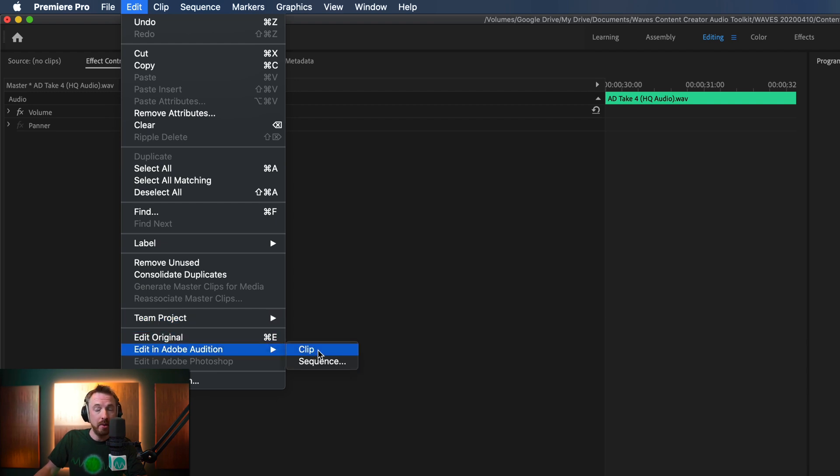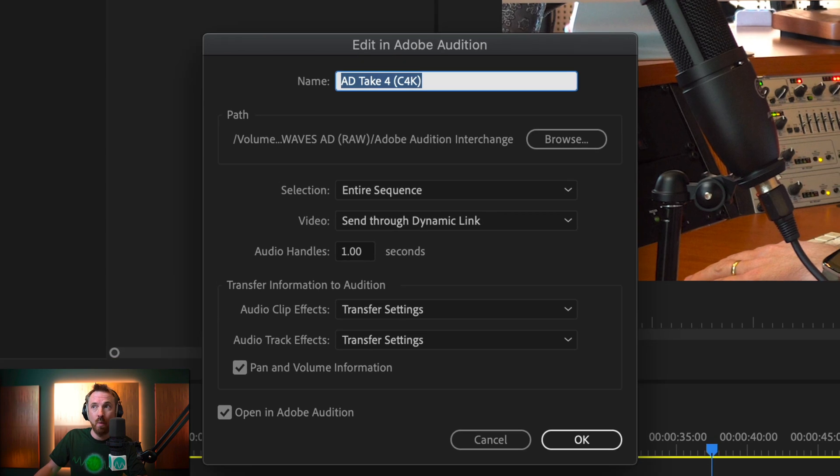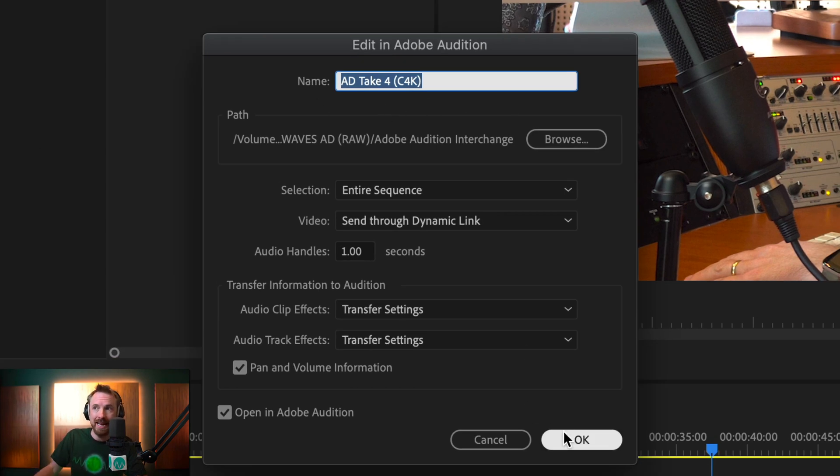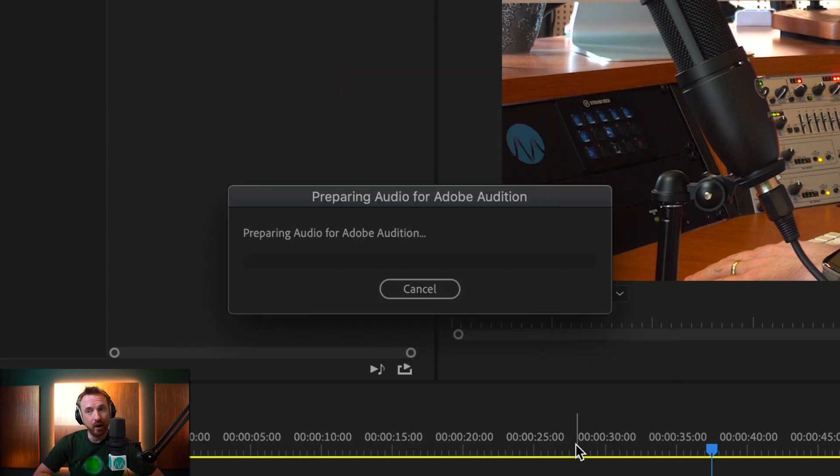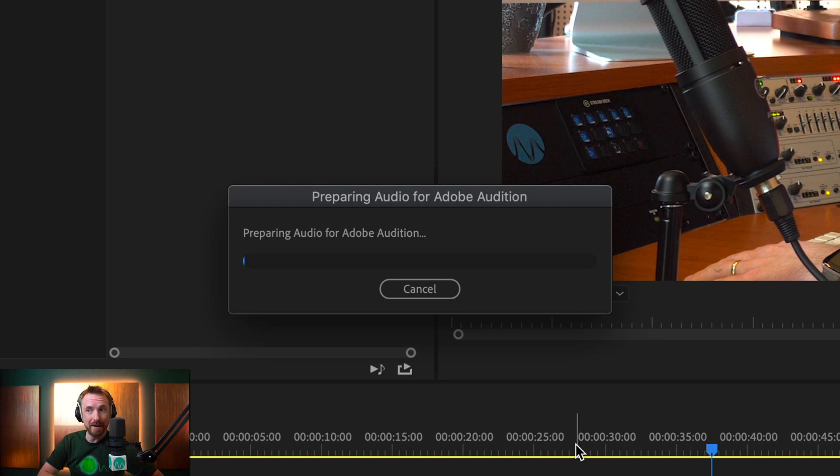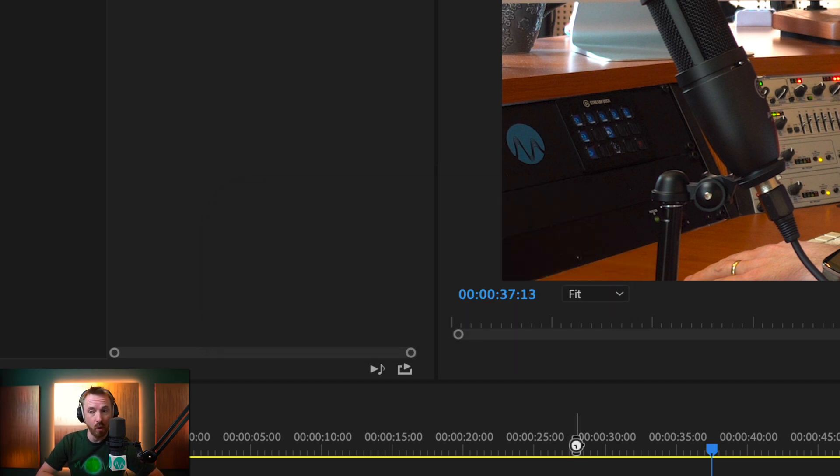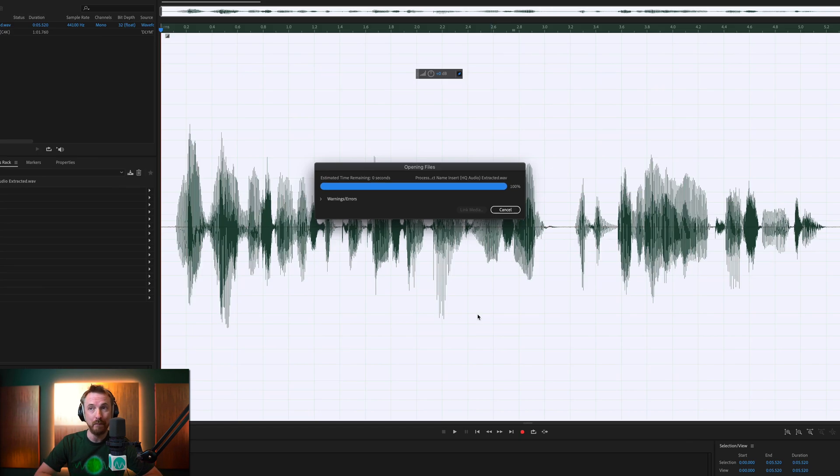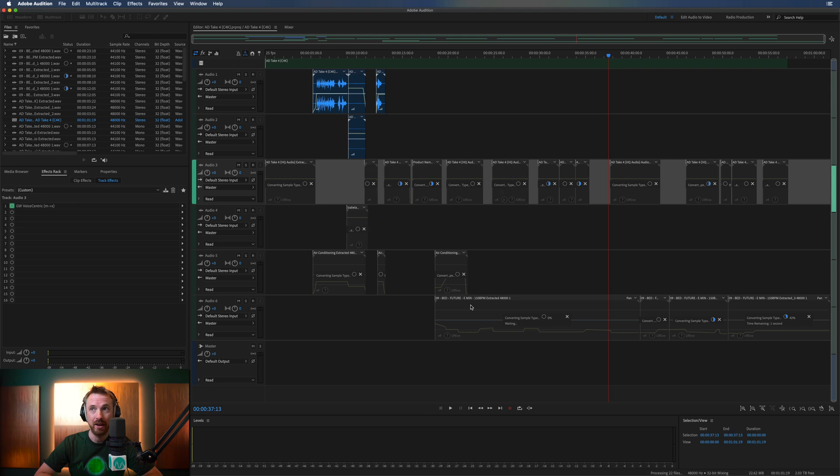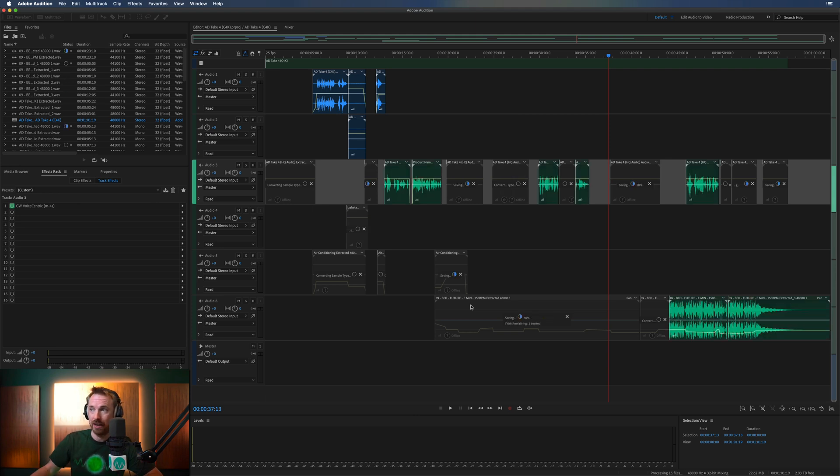And rather than clip this time, we're going for sequence. And what it's going to do, you can call this anything. I might just leave it as it is. Everything can be left as default. Click OK. It's going to copy over all your settings, including volume automations you've made, pan automations you've made, any presets or audio effects that you put in inside Premiere. And it's going to generate you an Adobe Audition multi-track of your Premiere Pro like that.